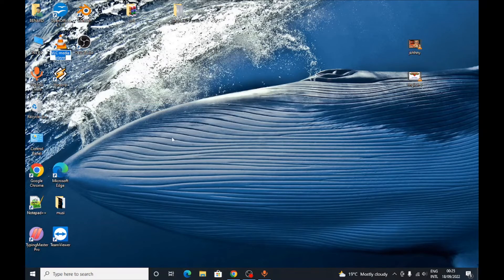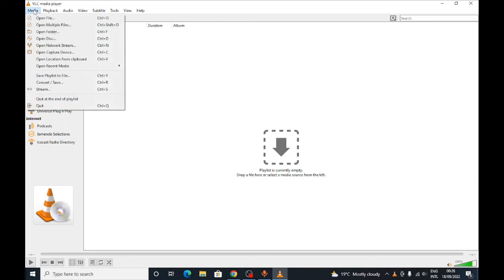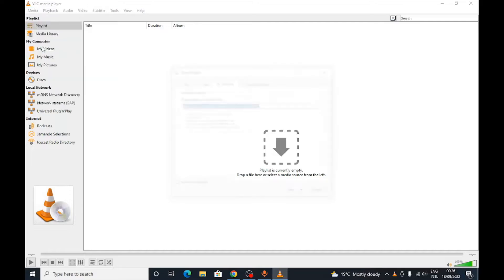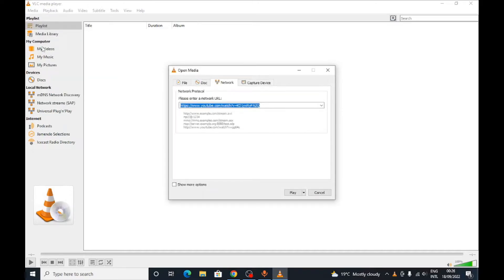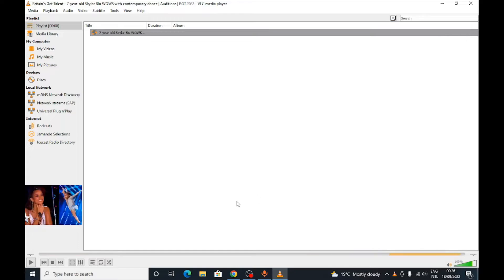Open up your VLC media player, then go to Media and select 'Open Network Stream.' When you click 'Open Network Stream,' it will bring up a pop-up. You paste your link down there and click Play, trying to play the video through VLC.